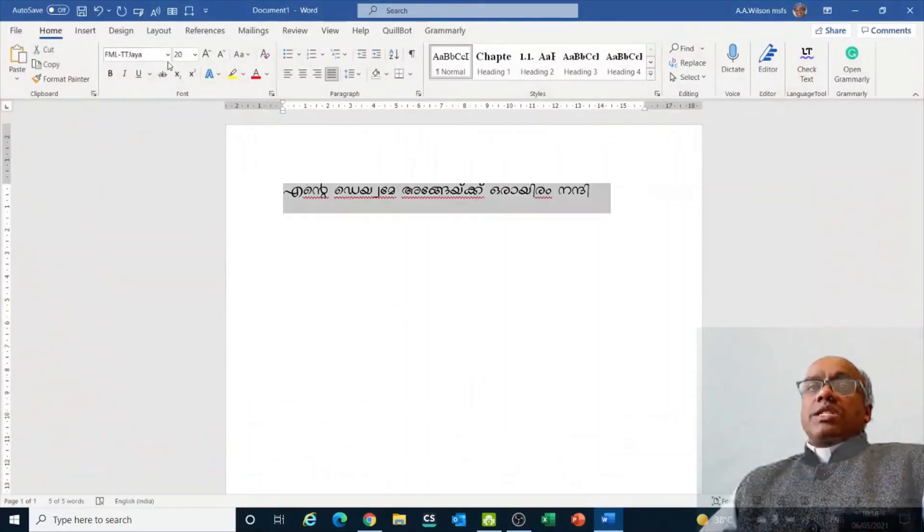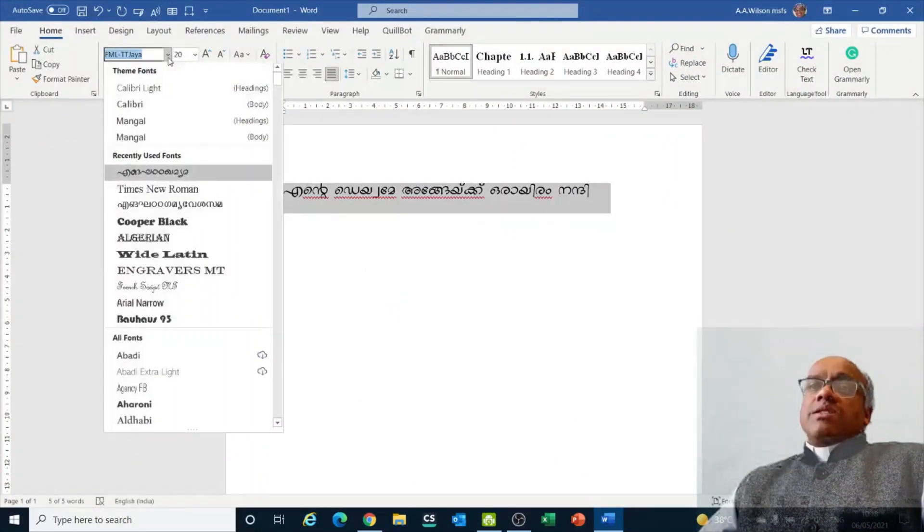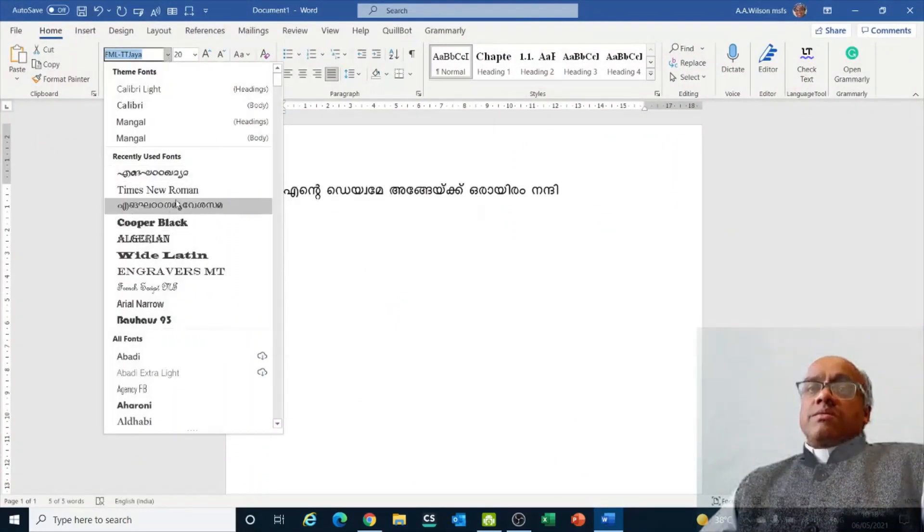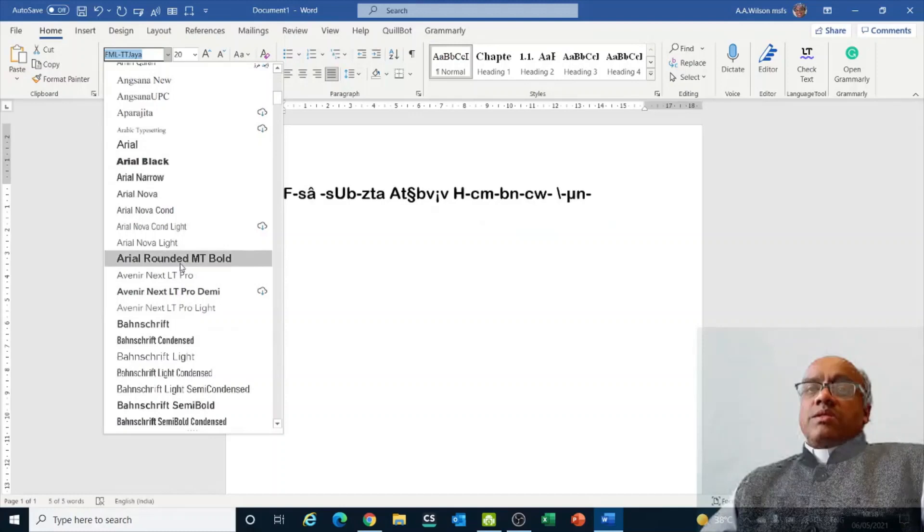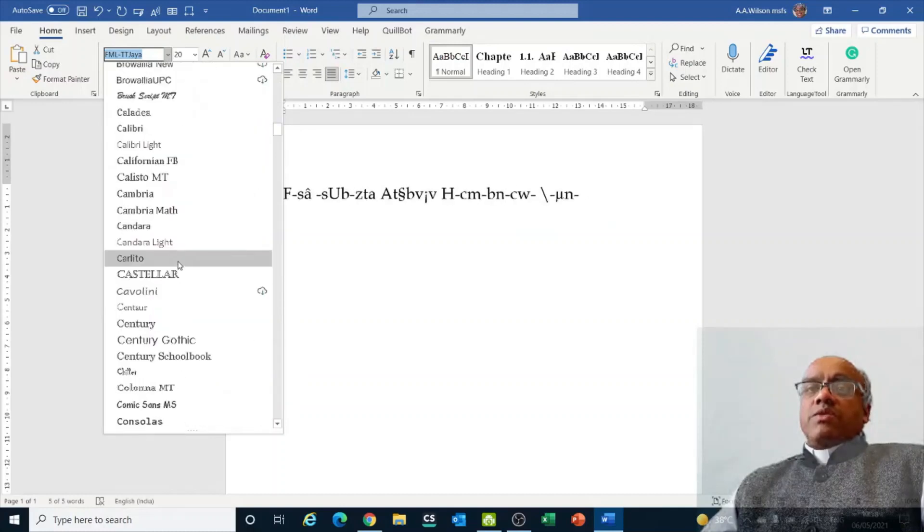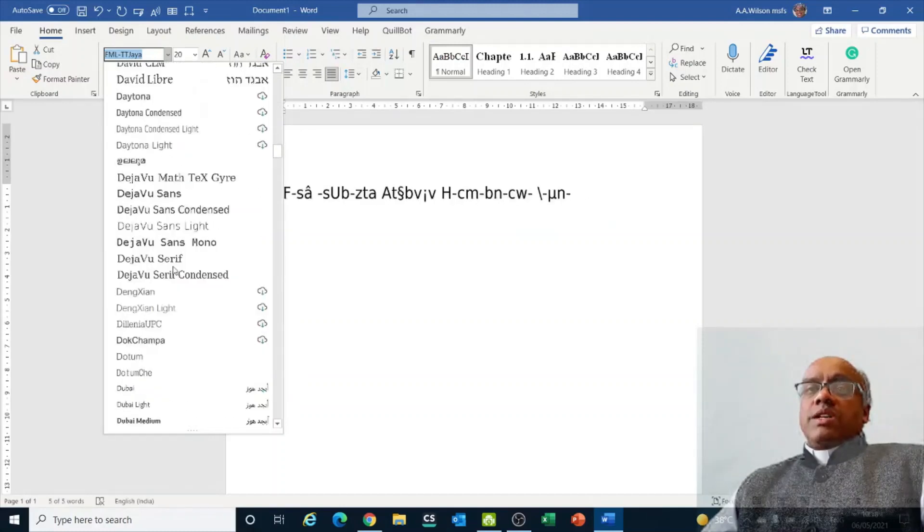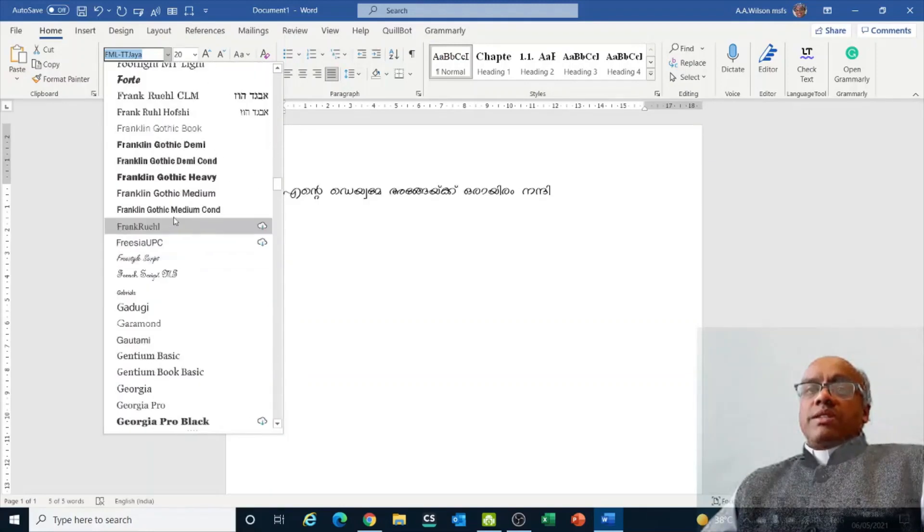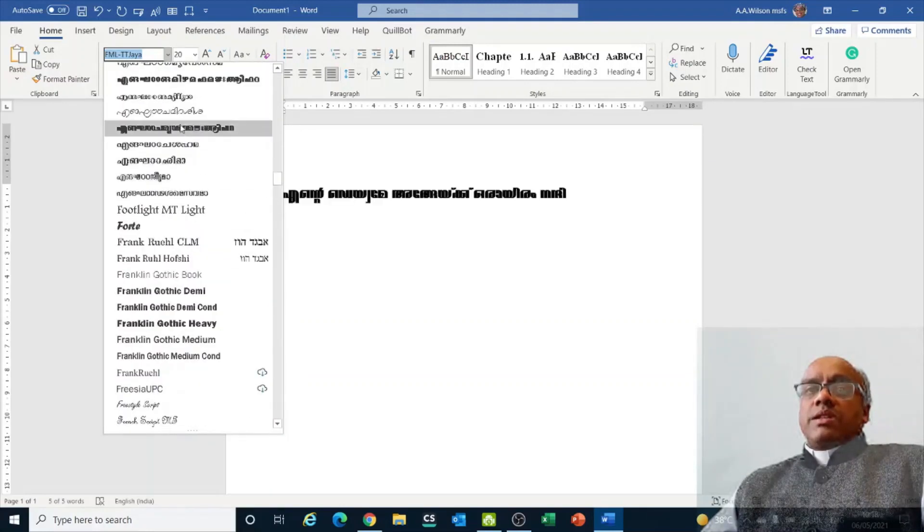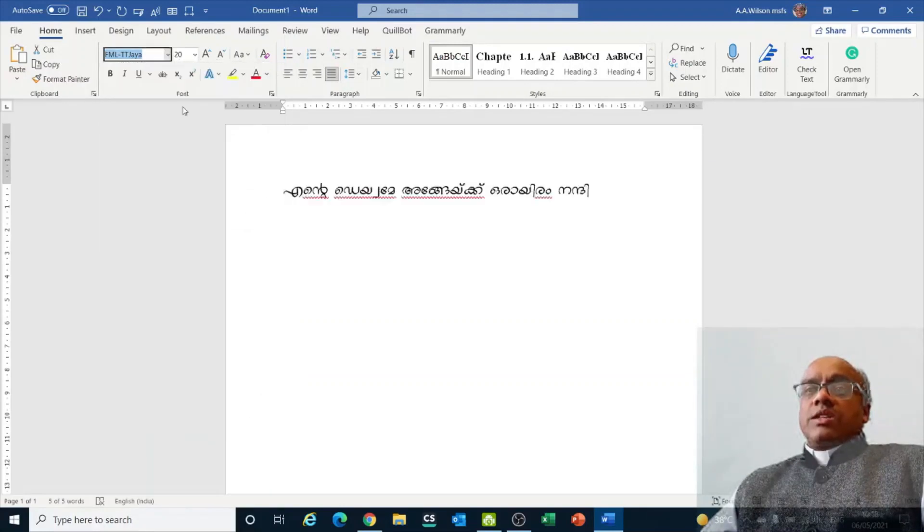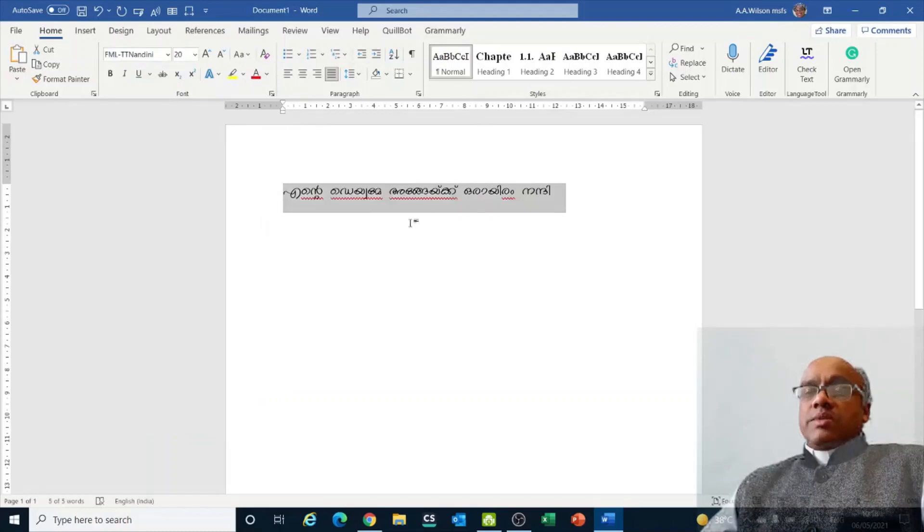So here we are able to change different fonts. For example, if I take some other styles that way.